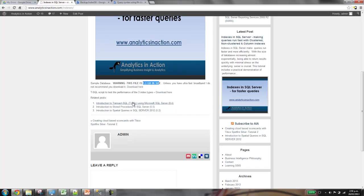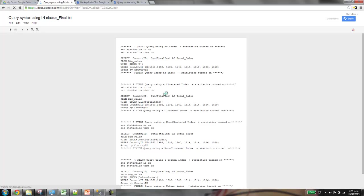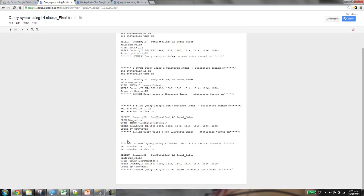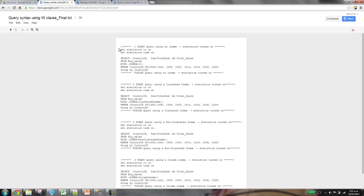The other file is much smaller, just a text file. This has the code to run the various queries, plus also set the IO stats and the time stats.